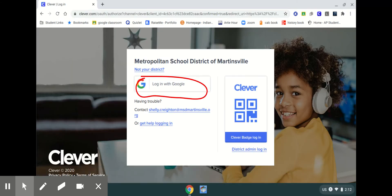This screen will be the next one that you see and one of your choices is to log in with Google. So go ahead and click on that.